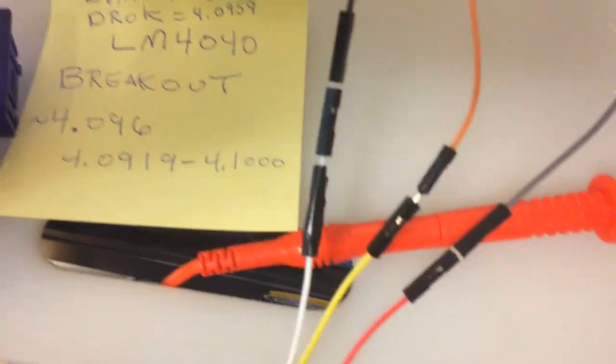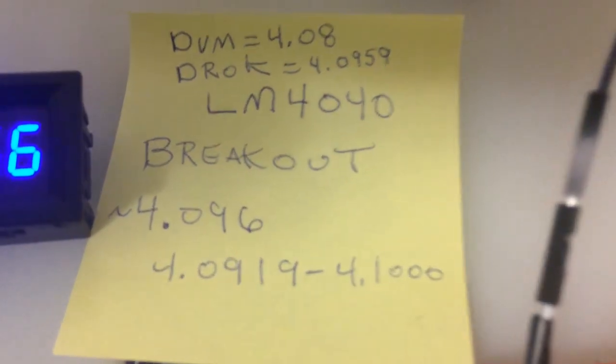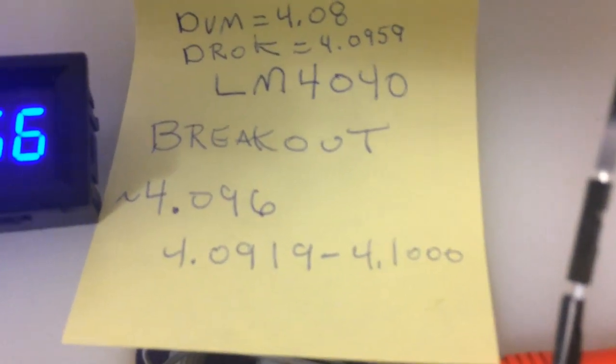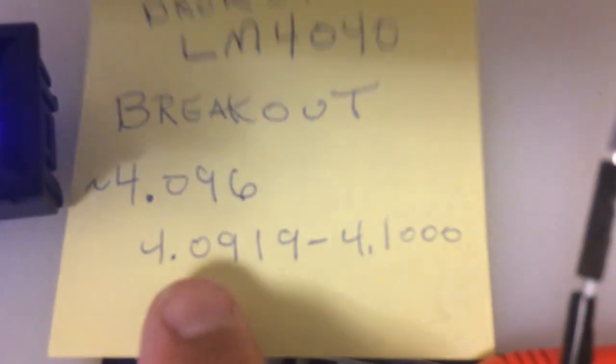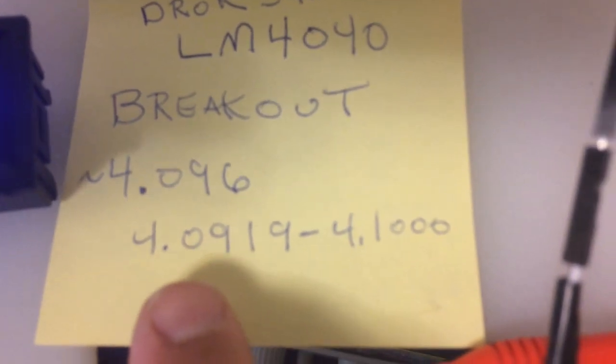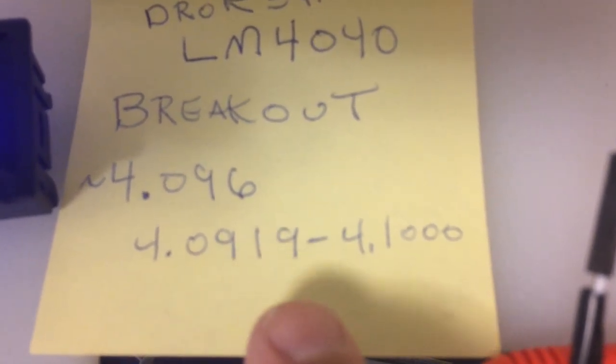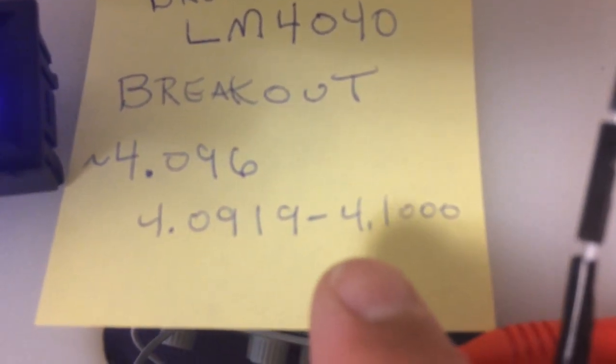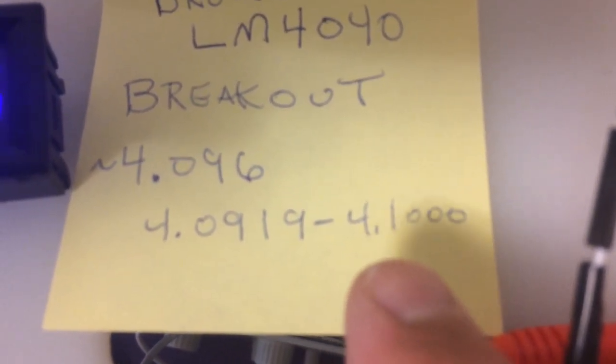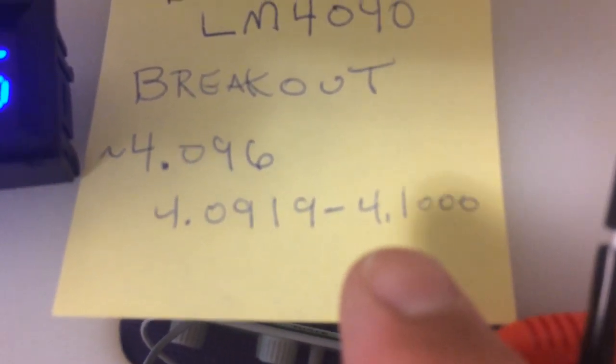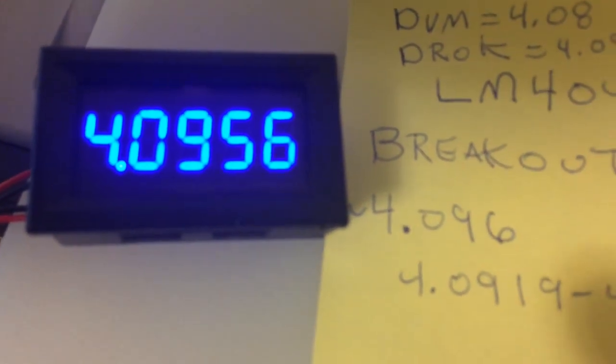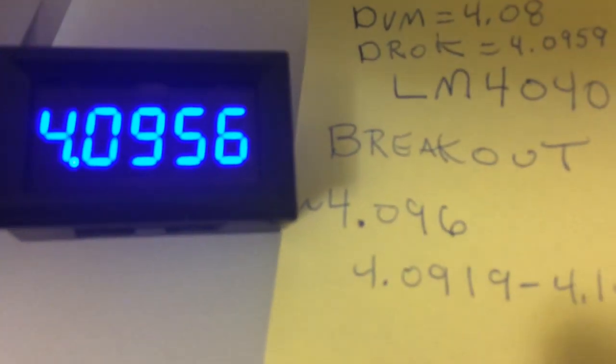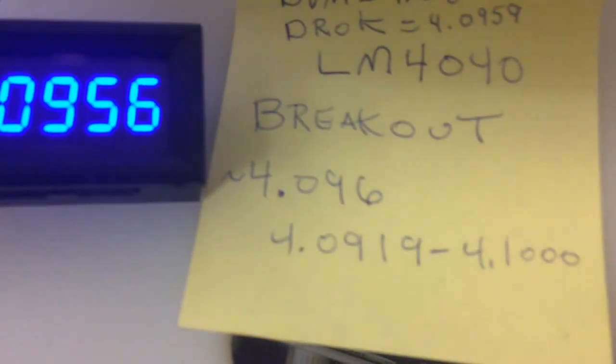So as you can see, it's quite accurate. Here's the range it's supposed to be, 4.0919 to 4.1, and it's pretty much right in the middle of that, which is darn good.